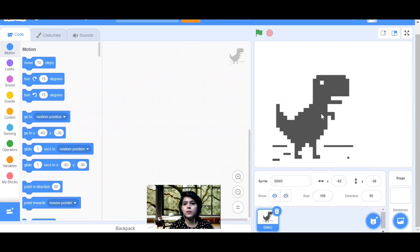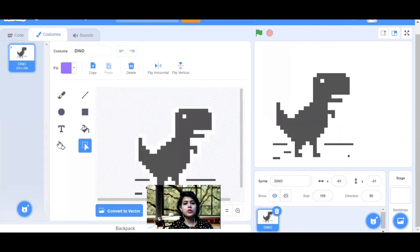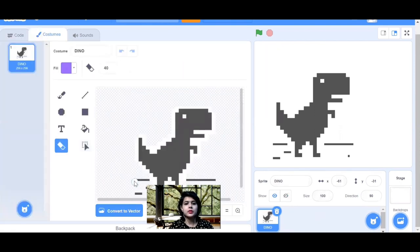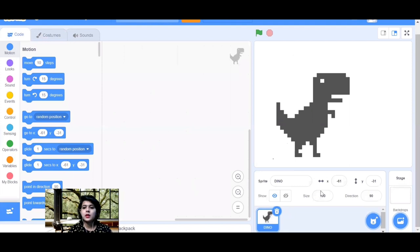You may see some unwanted lines next to the dino sprite. Go to Costume, use the eraser tool, and erase the extra parts you don't need. You'll see the change on the stage as well. Once it's clean without lines, reduce the size and make it 40.